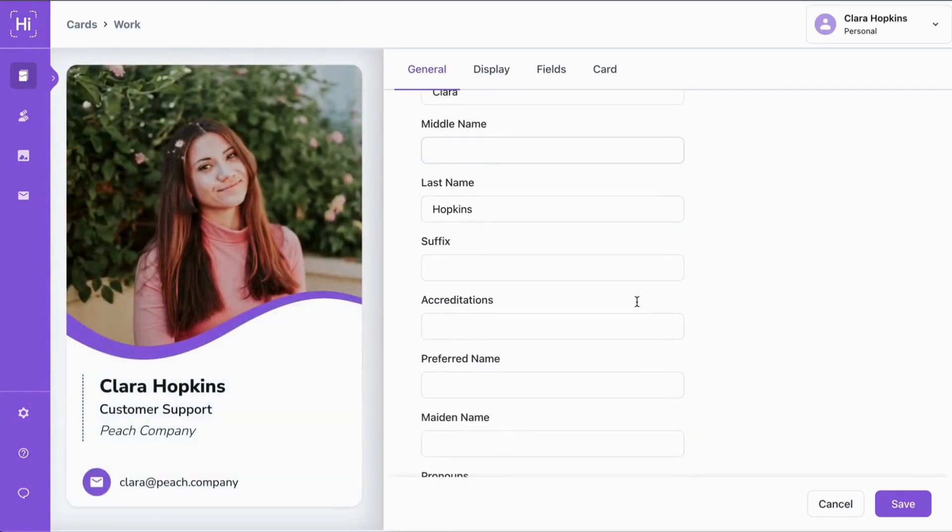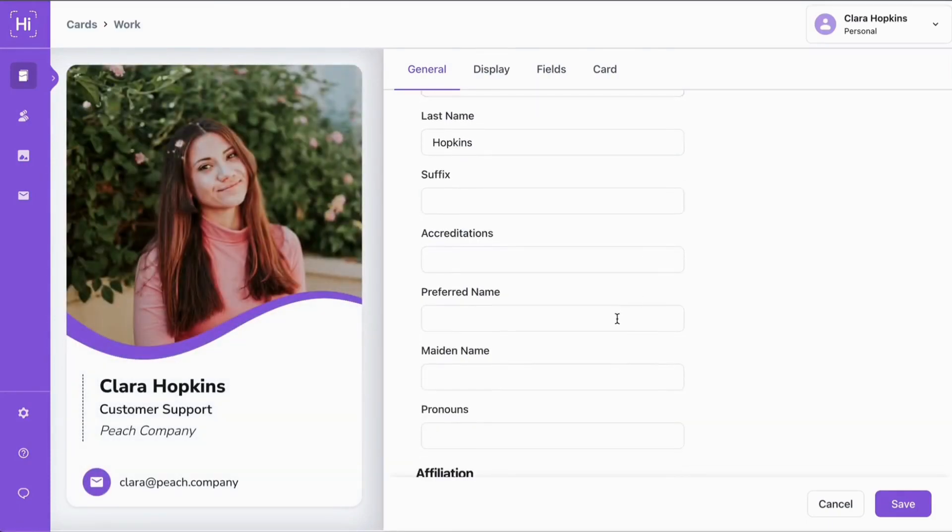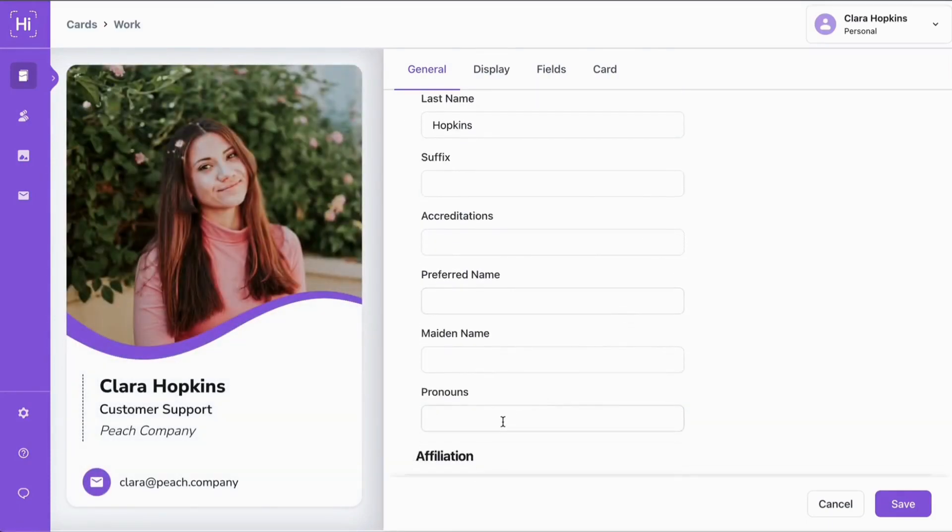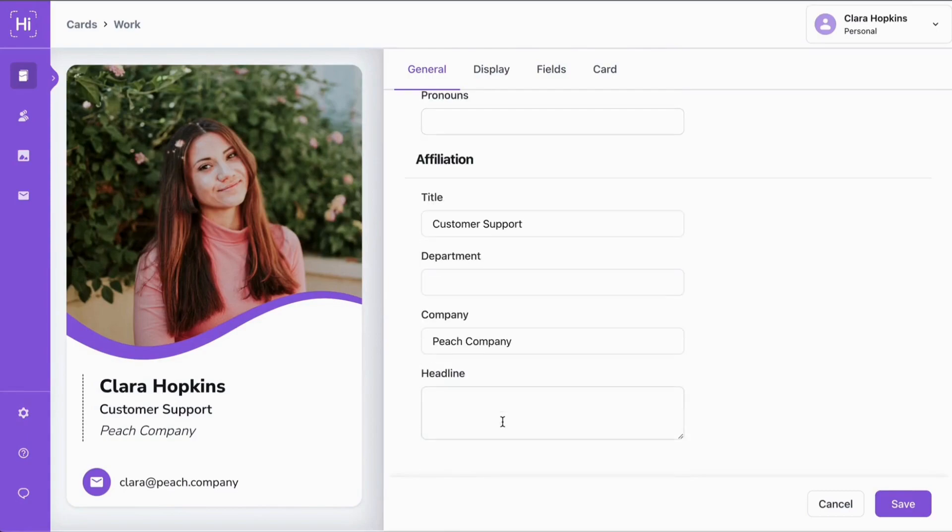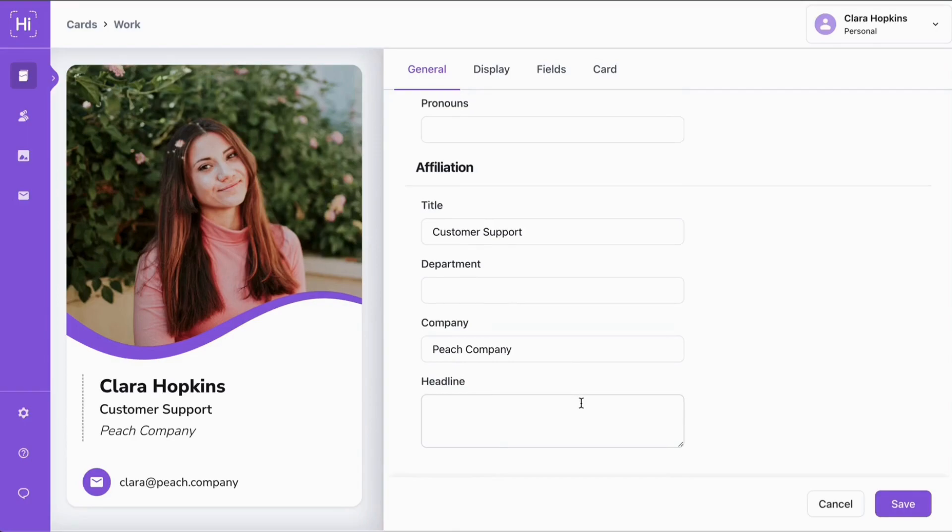First, you'll see all of your personal information like name, accreditations, pronouns, and more. And then affiliation for things like title, department, company, and headline.